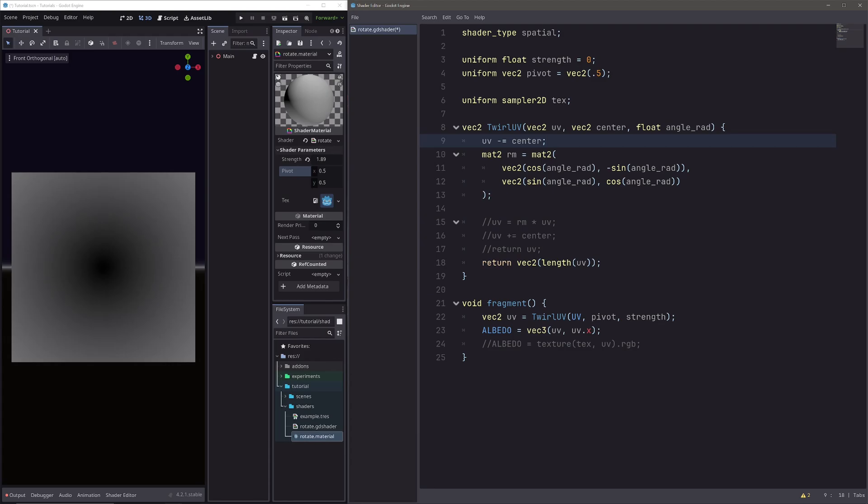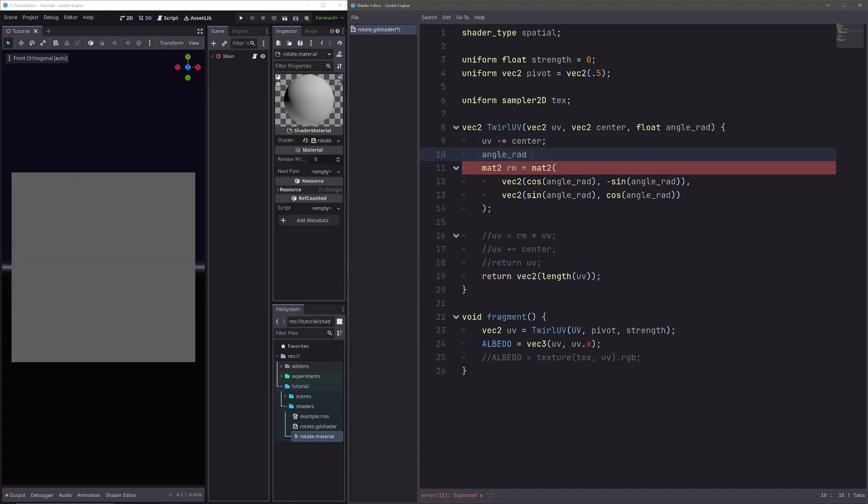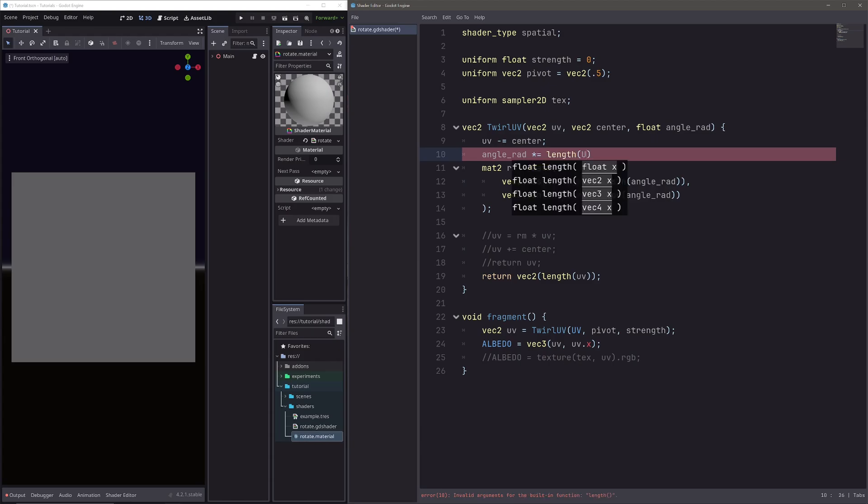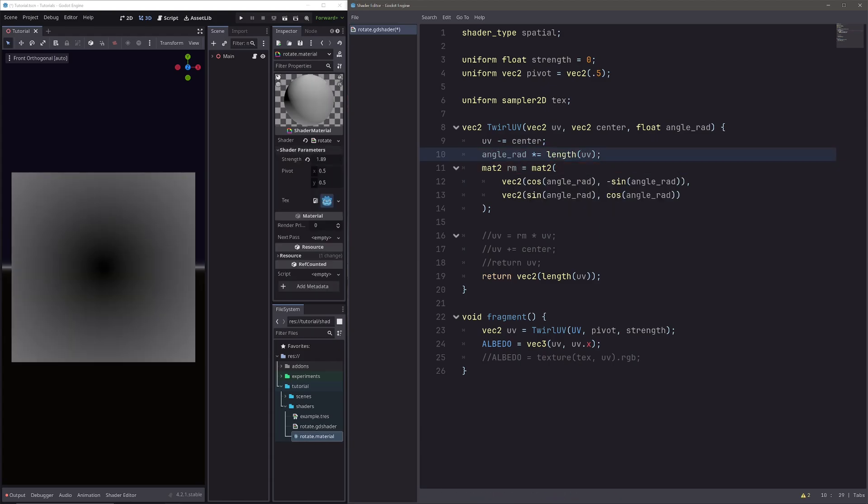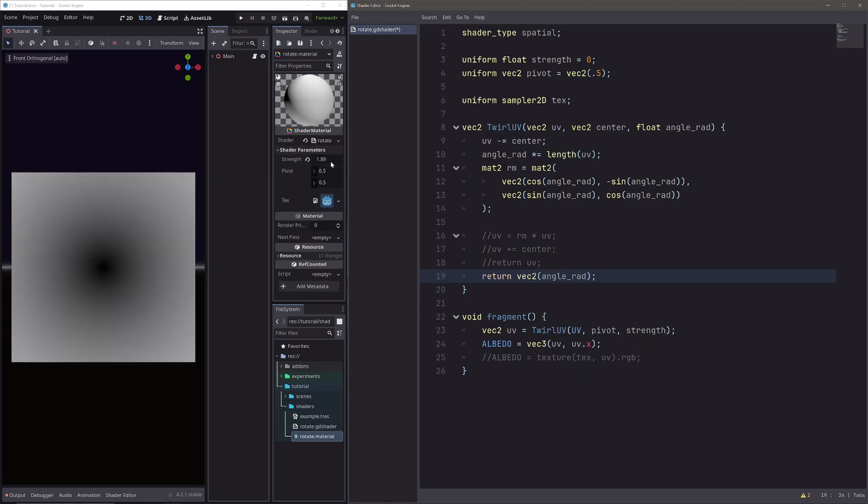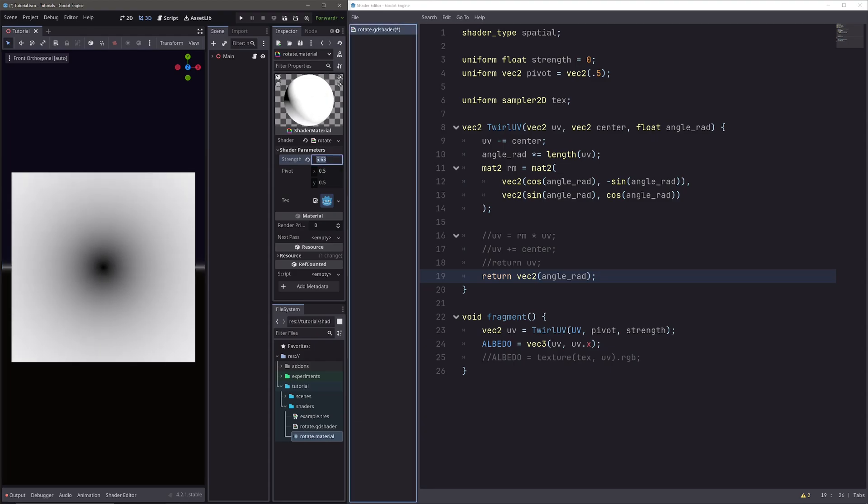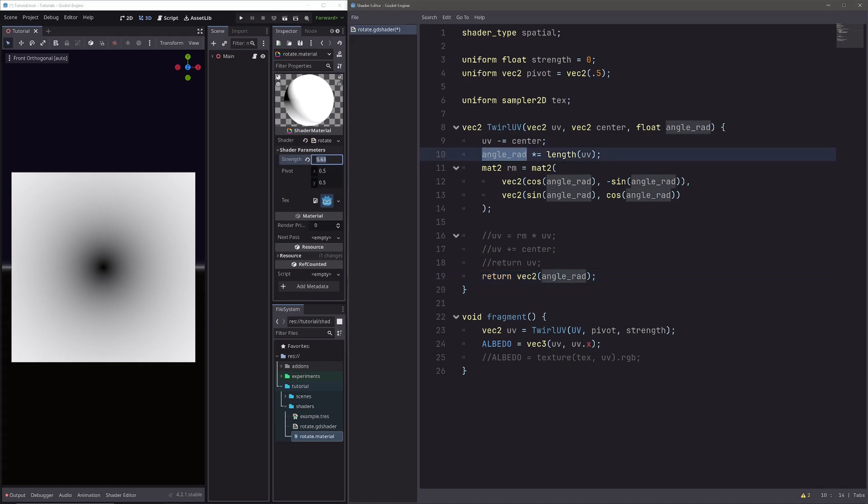Now I want to change this angle red input based on this length. So here let's go angle red multiply equals length of UV. And this will make it so that our angle will always be 0 at the pivot, and as we move away, it will get bigger and bigger. Let's just visualize that, so return angle red. So we can see that our angle red look like this. And now it is pretty simple.